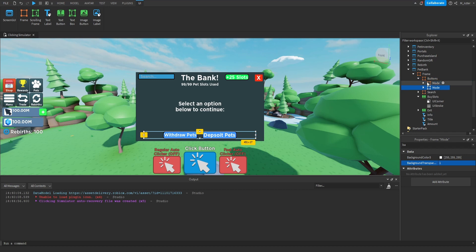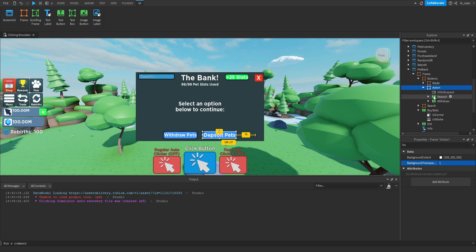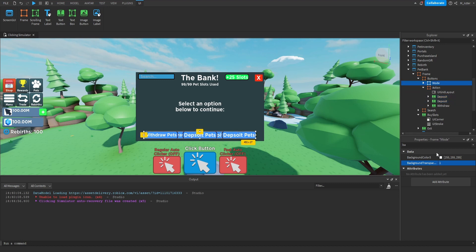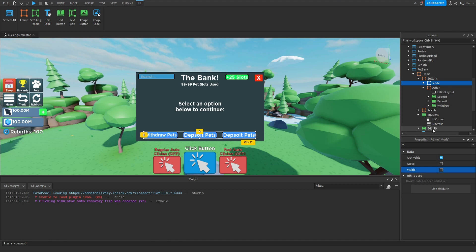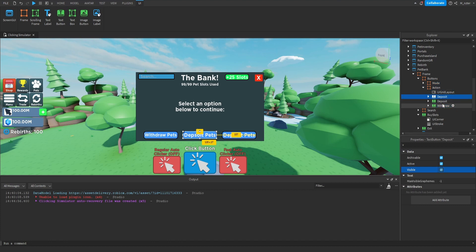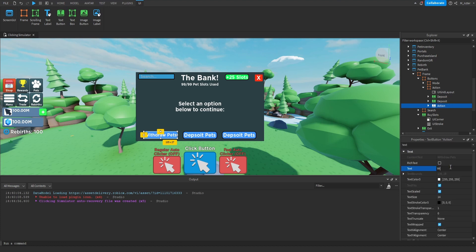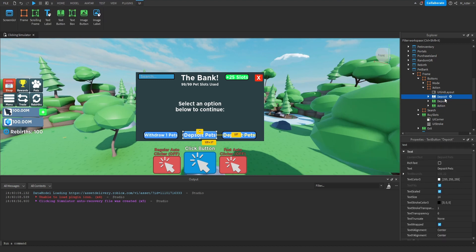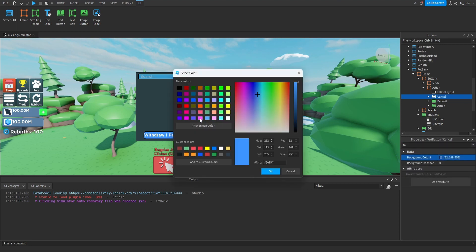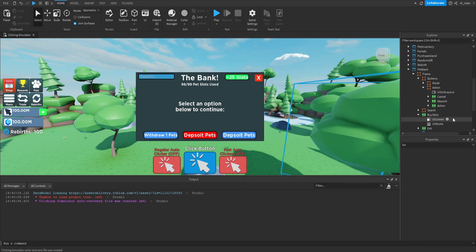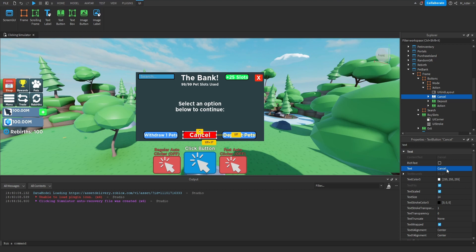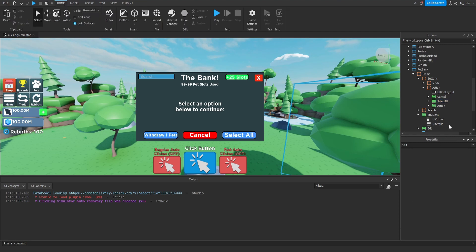Next, we duplicate the Mode frame and rename it to Action. We set the Mode frame's visibility to false so we can work on the Action frame. Inside the Action frame, we rename the leftmost button to Action and set its text to 'Withdraw 1 Pets'. The middle button is renamed to Cancel — we set its background color to red and its text to 'Cancel'. The last button is renamed to Select All, with its text set to 'Select All'. Now we're finished with all those buttons.